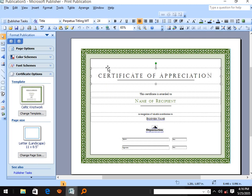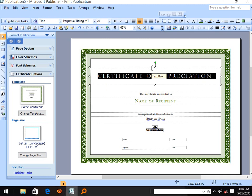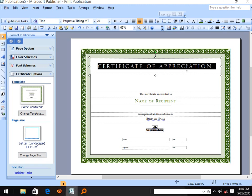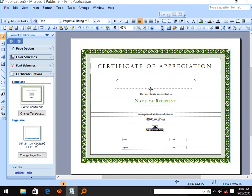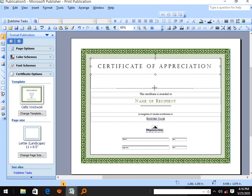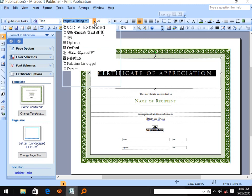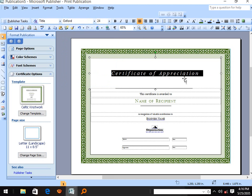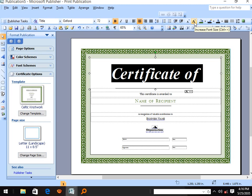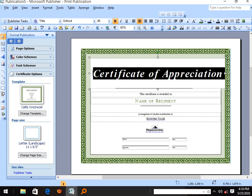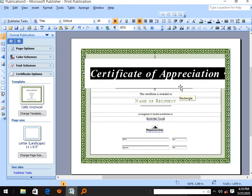On the certificates we may have a little to change. Let's try to increase the size and change the font type. You may choose a bolder style, then increase the size to fit.